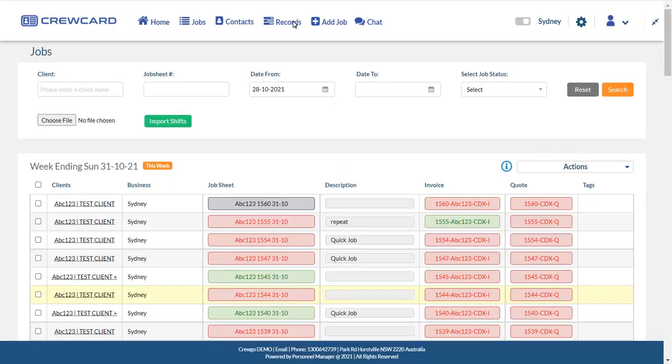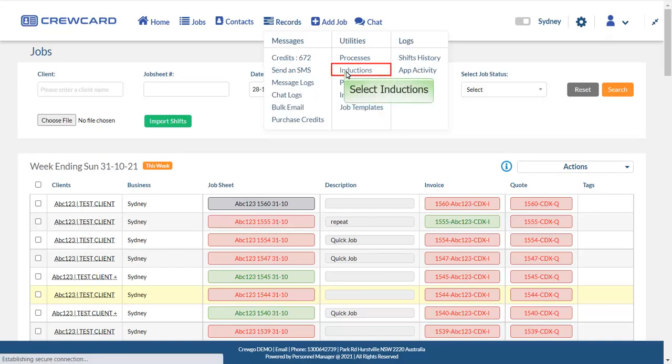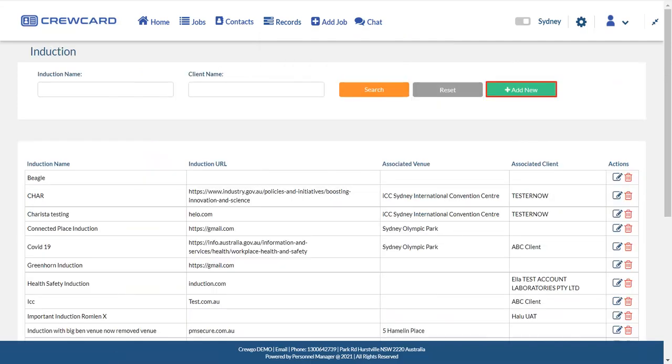There is also an Inductions page where inductions can be managed. Simply hover your mouse to records in central navigation bar and select Inductions. You may add new induction, edit or delete it.